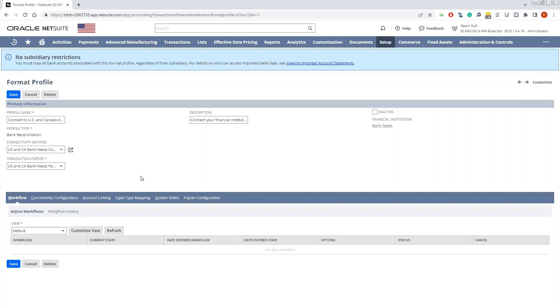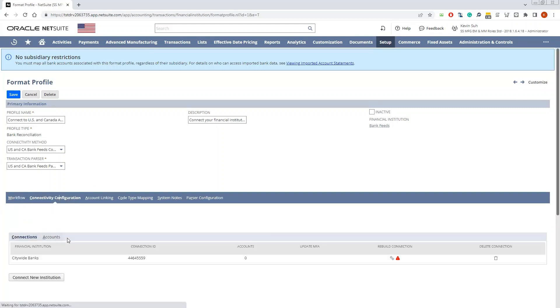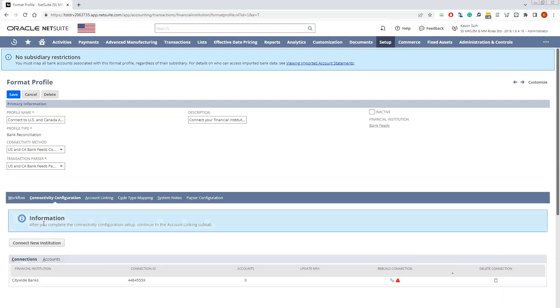This is the bank feed configuration for financial institutions operating within the US and Canada. Once you click here, you can go to the Connectivity Configuration. It will load, and then you can select Connect New Institution.